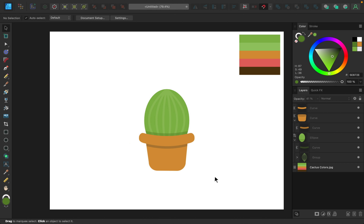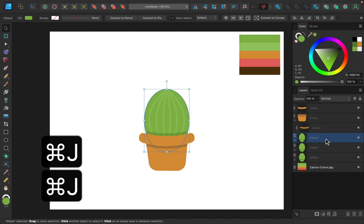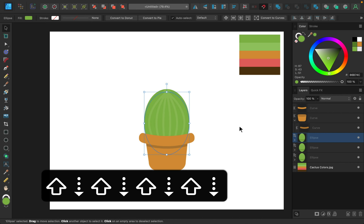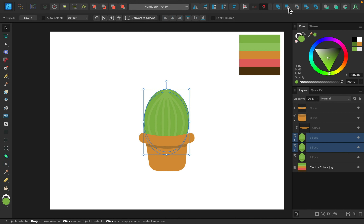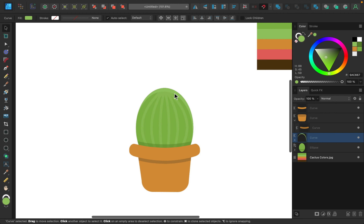I want to add a highlight to the main cactus shape. I'll close its group, select it, and duplicate it twice with Command/Control J. With the top layer, I'll move it downward while holding Shift and the down arrow, then move it left once with the arrow key. Selecting both duplicates, I'll use the subtract operation to remove the top piece from the bottom, leaving just a small sliver. I'll color it a lighter green for the highlight.